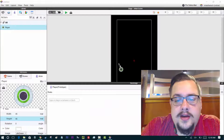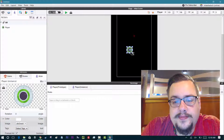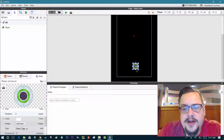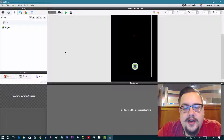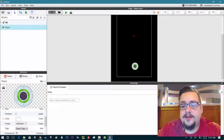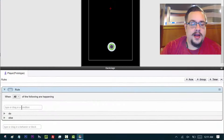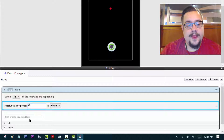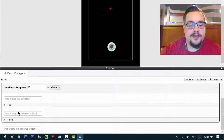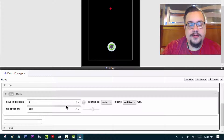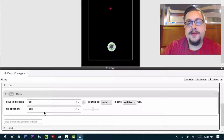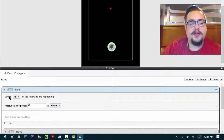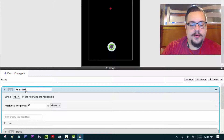Let's drag the player in. Perfect — now we have a scene and our player ship. Now we need movement. Let's create a rule and say 'when the key is pressed.' W is up, and this is an if-then statement — when this happens, do this, or else do that. So when we press W, move up. Up in this case is 90 degrees. We'll leave speed at 300 so we can test that later. Rule: move up.